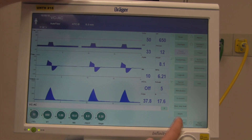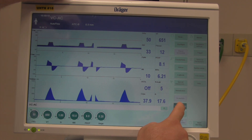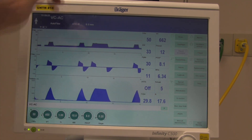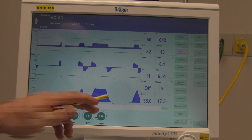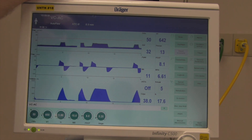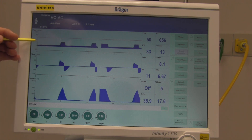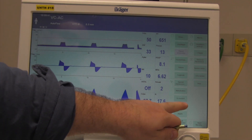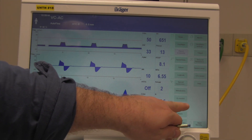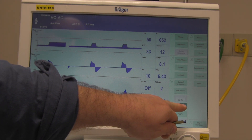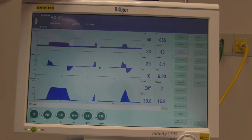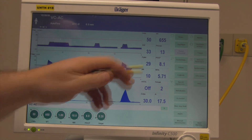Let's do a breath hold again to get a plateau pressure. It needs to be at least two seconds for a good reading. We're reading 30 here. If you've got a leak in your system — you can see a little bit of a leak on the volume waveform — you may not get a pressure reading. In those cases, I have to eyeball it: freeze the waveform and look at the plateau area. If our PIP is 33, the plateau is probably around 30–31.